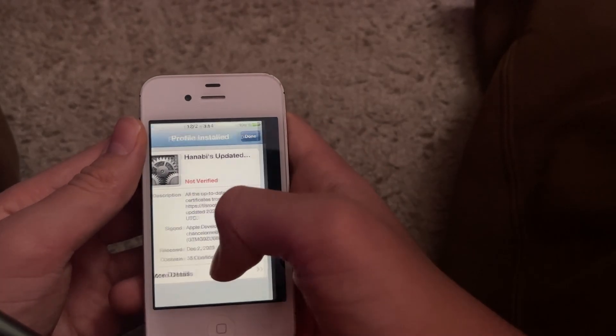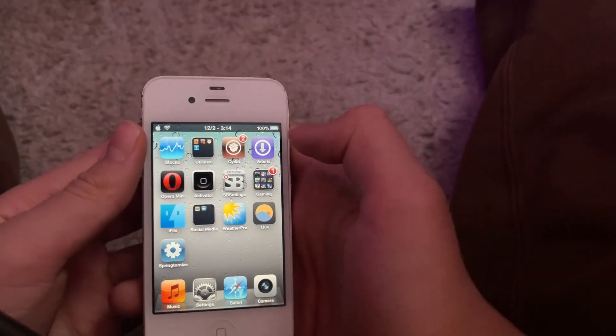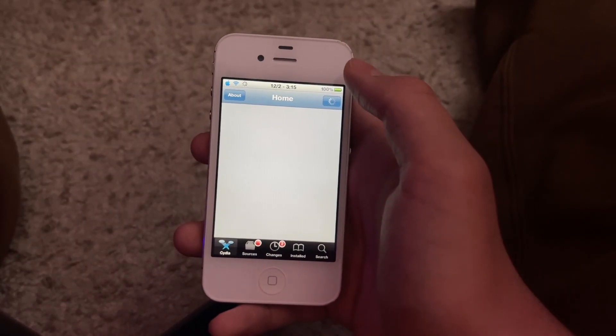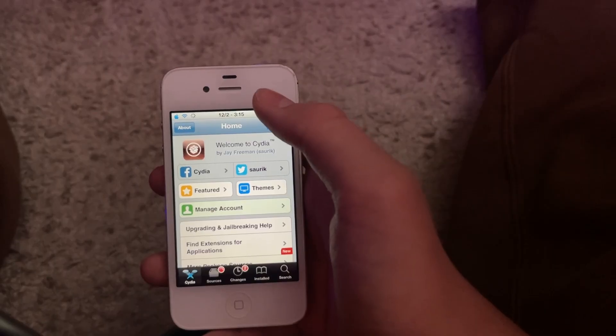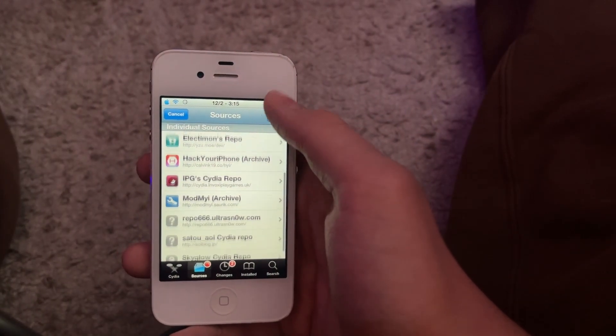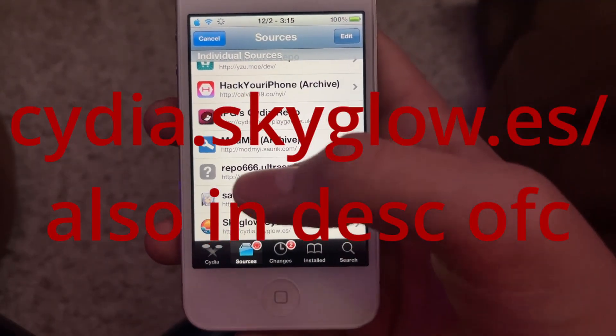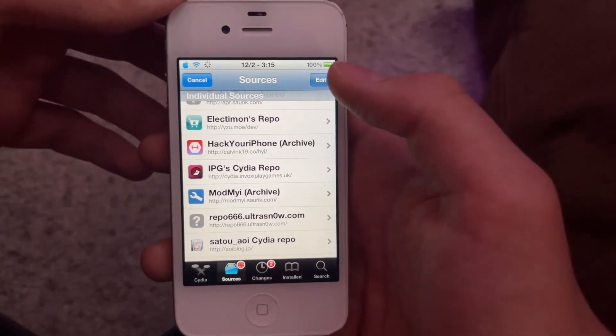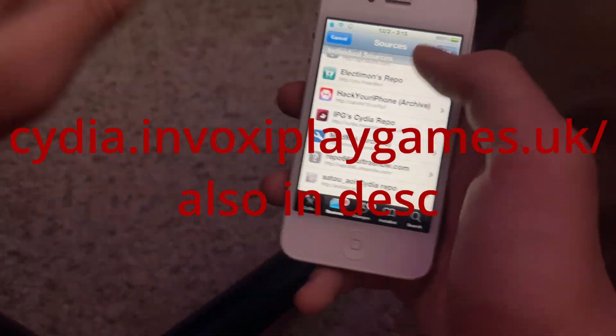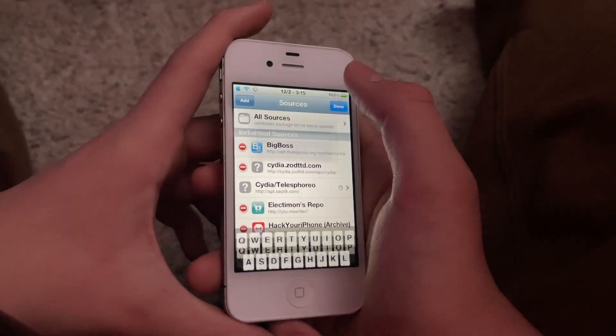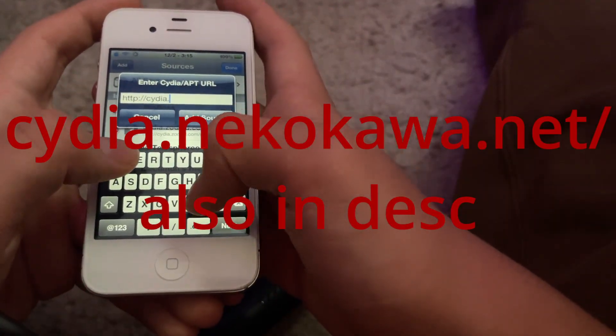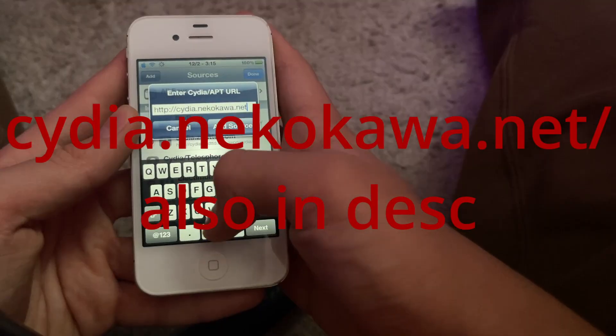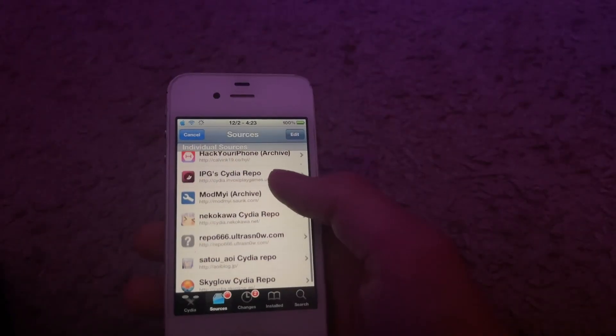The repos that you are going to need are: cydia.skyglow.es/, the Skyglow Cydia repo; ipg Cydia repo, aka cydia.invoxiplaygames.uk/; and one that I currently do not have is cydia.nekokawa.net/. You're going to add the sources like you have all the other ones.